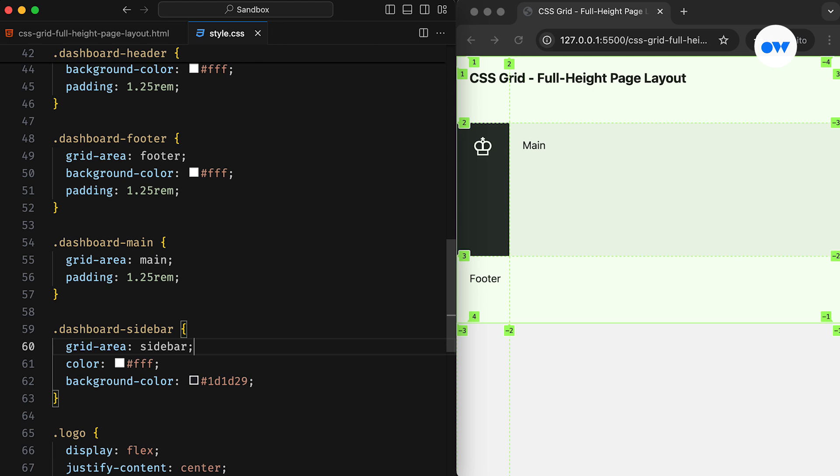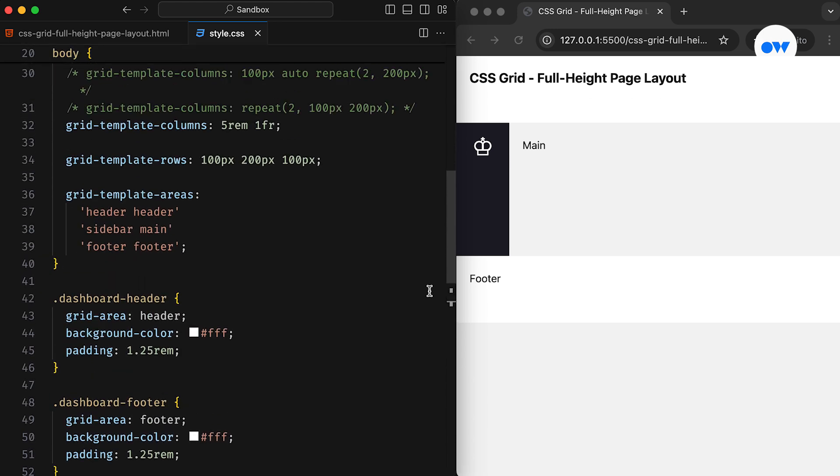And now if we check the page, the header and footer span through their designated rows, while the sidebar is positioned in the left column, and the main element sits in the right column of the second row.